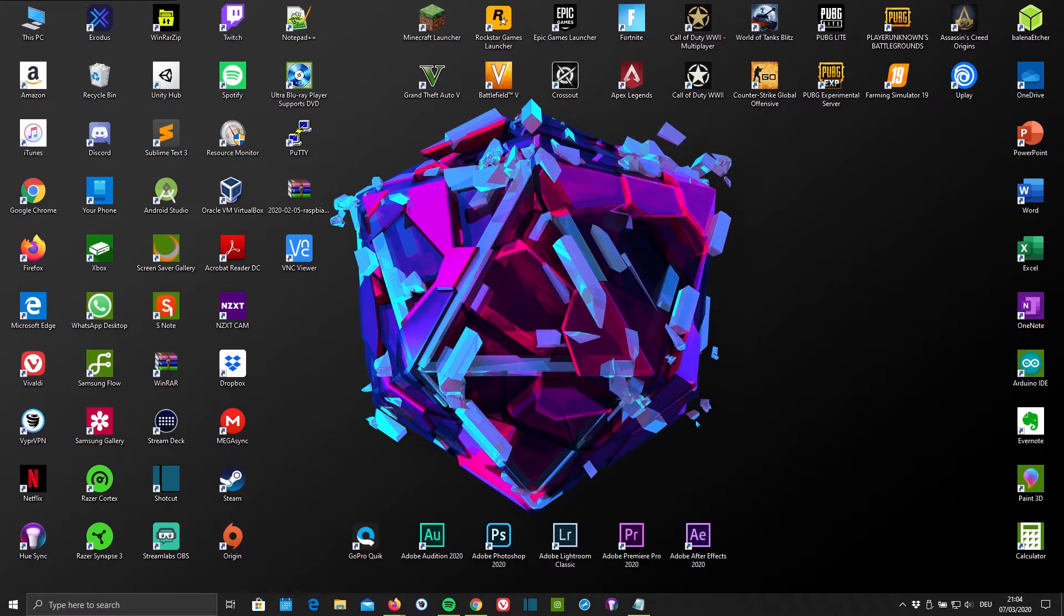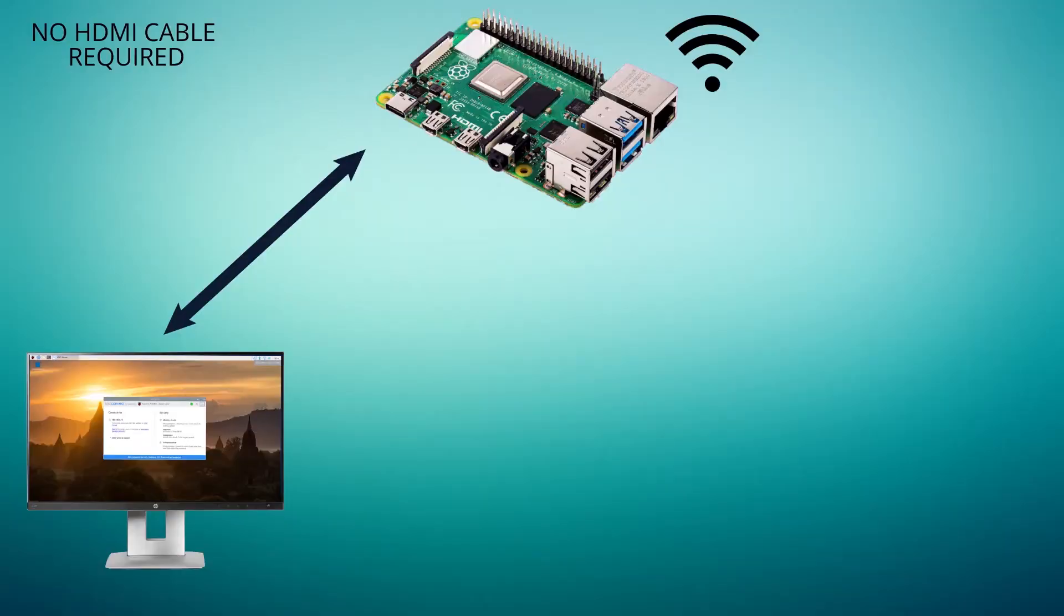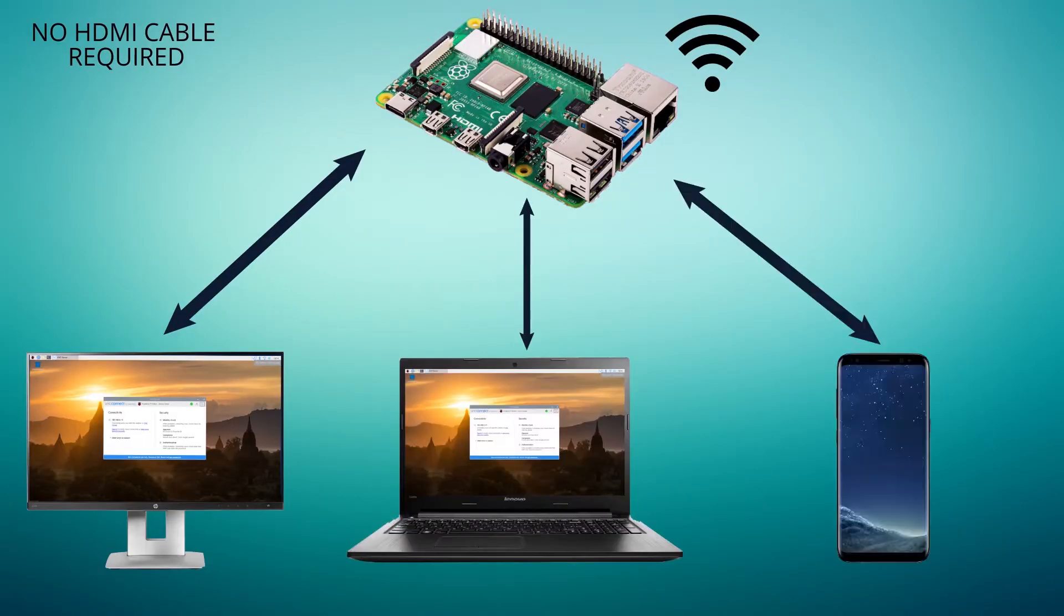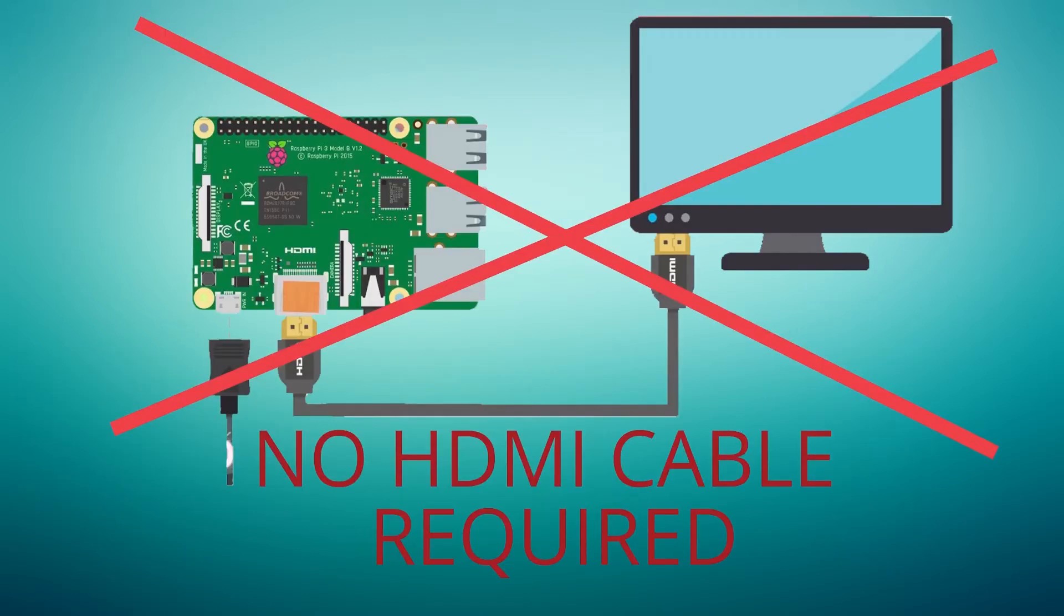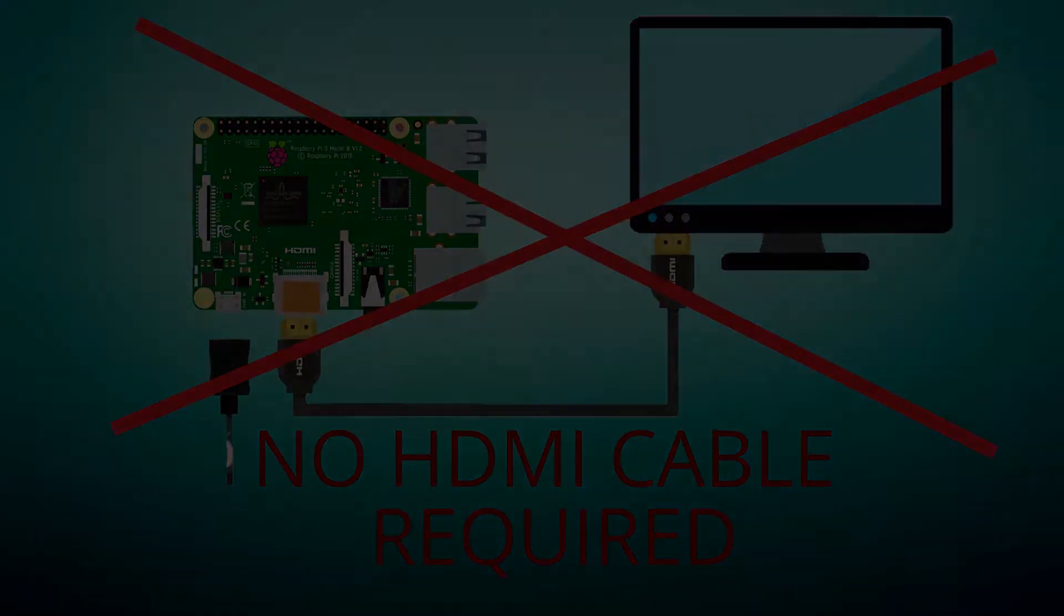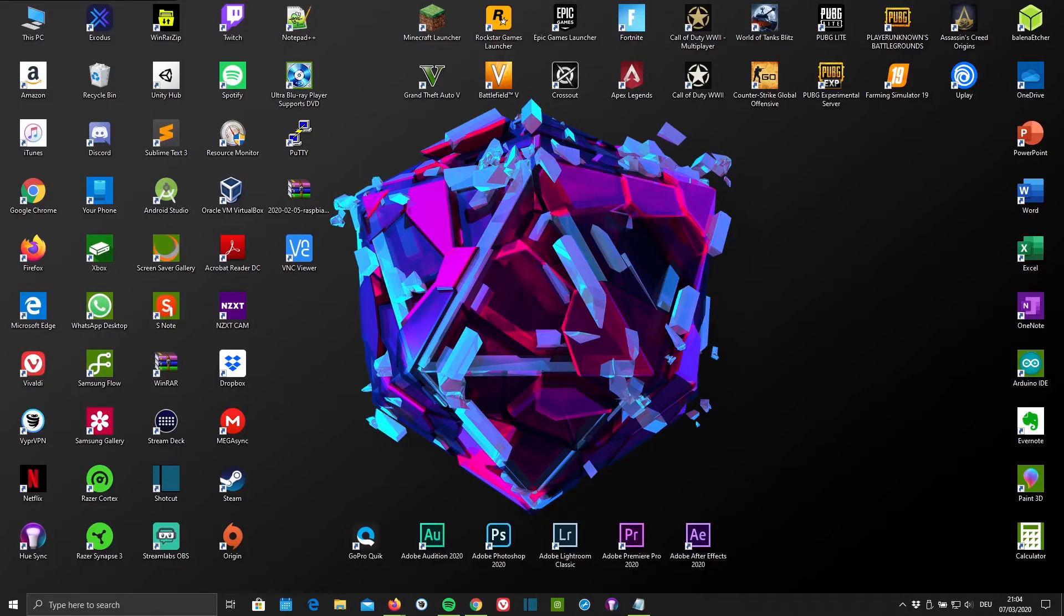If you don't already know, VNC allows you to stream and control your Raspberry Pi screen from your Windows 10 PC, Mac and smartphone. This way you don't need to connect your Pi to a monitor and you can even copy and paste codes from your PC to your Pi. However, the best part is it's completely free.